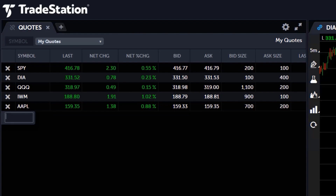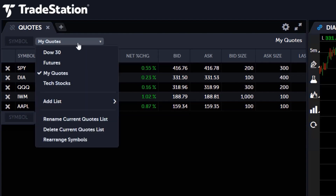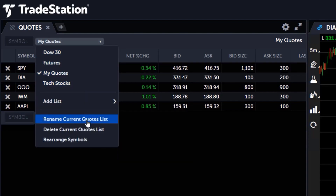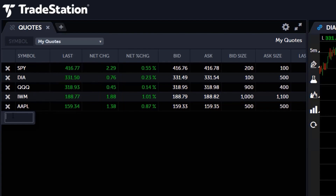Symbols are added to a default list, but you may click the drop-down menu at the top to rename it. If you don't know the ticker symbol, no worries, we've got you covered.